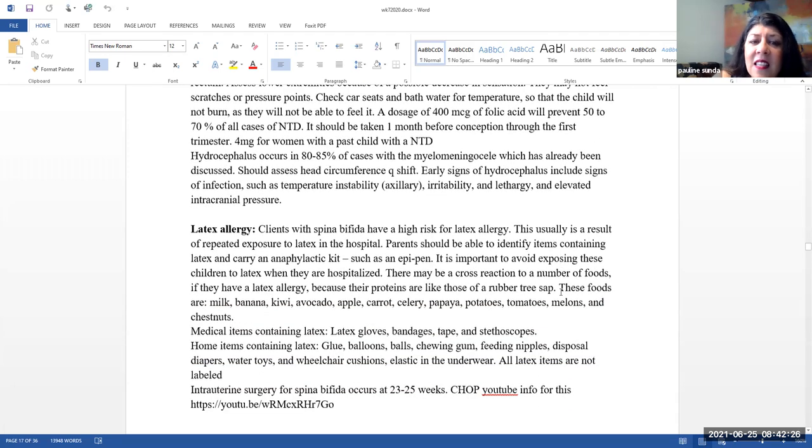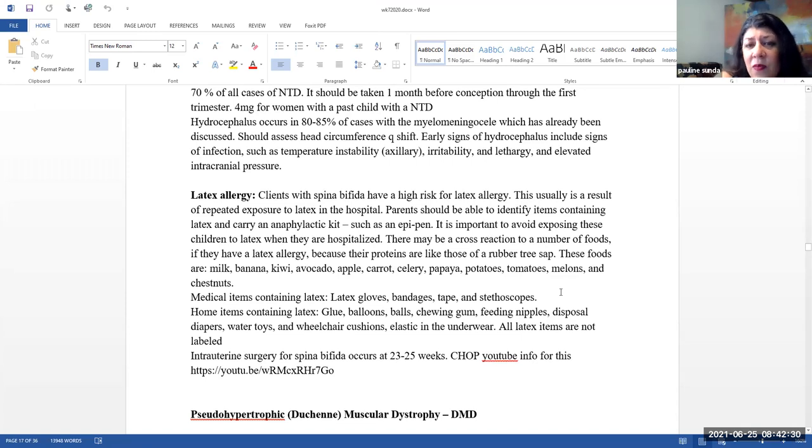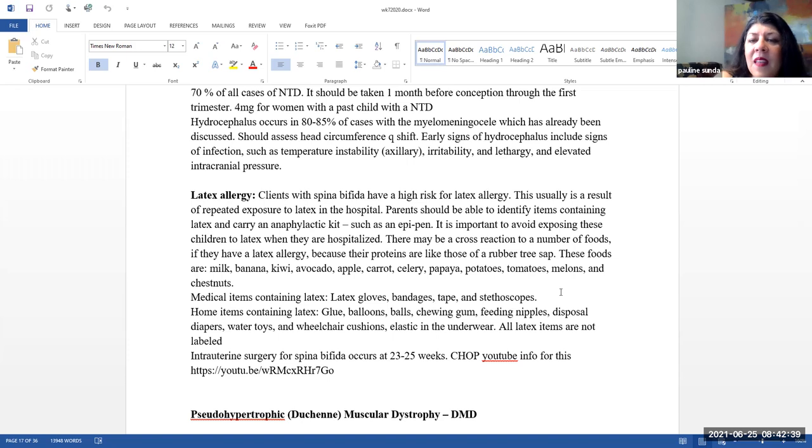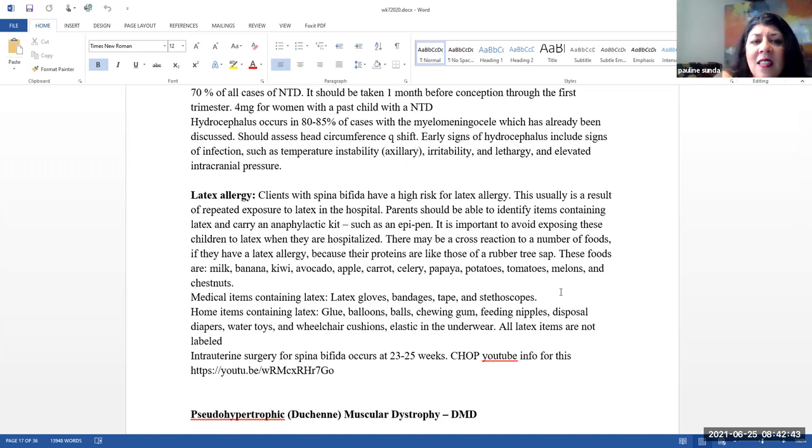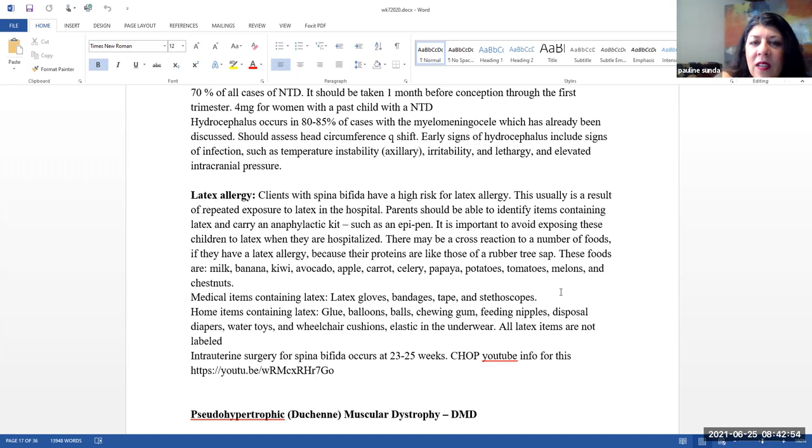Hydrocephalus, this occurs in 80 to 85% of cases with myelomeningocele. So again, this is why we want to be monitoring that child's head circumference at least every shift. Early signs of hydrocephalus include signs of infection such as a temperature instability, irritability, lethargy, and elevated intracranial pressure. This is something that was already discussed so I'm not going to discuss it again.